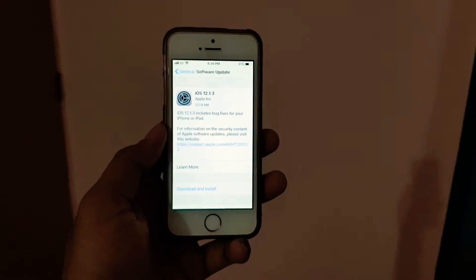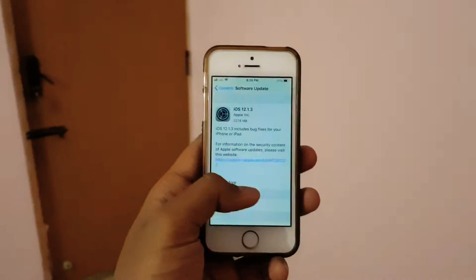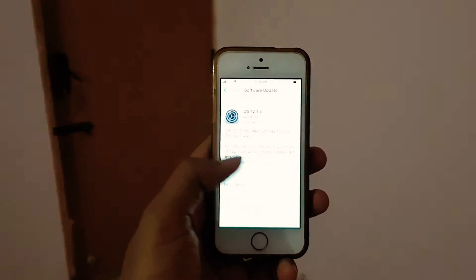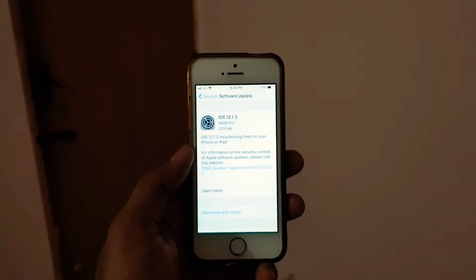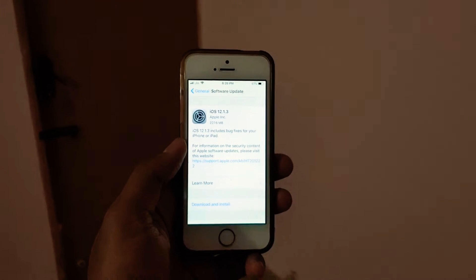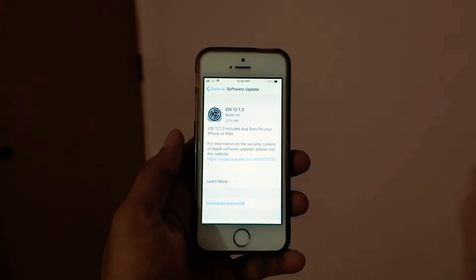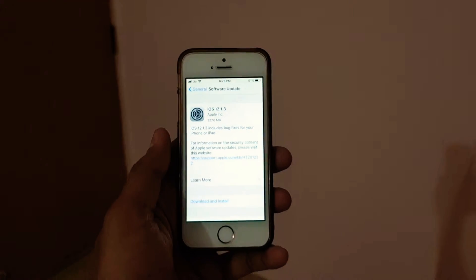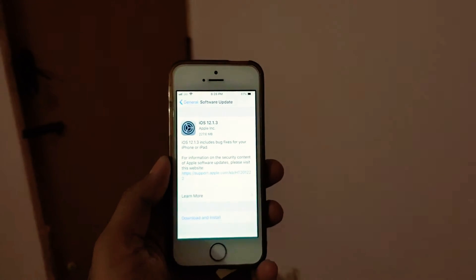Like your battery life was draining very rapidly and you were getting some connectivity issues with WiFi. All these things will be, I hope all these things will be fixed with this 12.1.3.